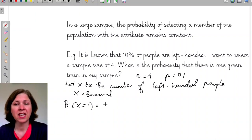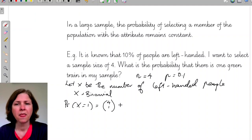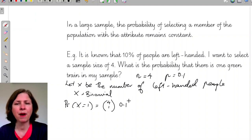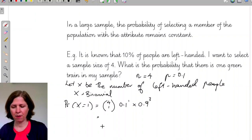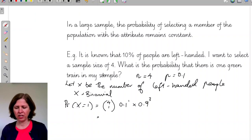Let's remind ourselves what the formula is. I've got a sample size of 4 and I'm interested in choosing one who is left-handed: 4 choose 1, times 0.1 to the power of 1, multiplied by 0.9 cubed. Popping that into my CAS gives 0.2916.